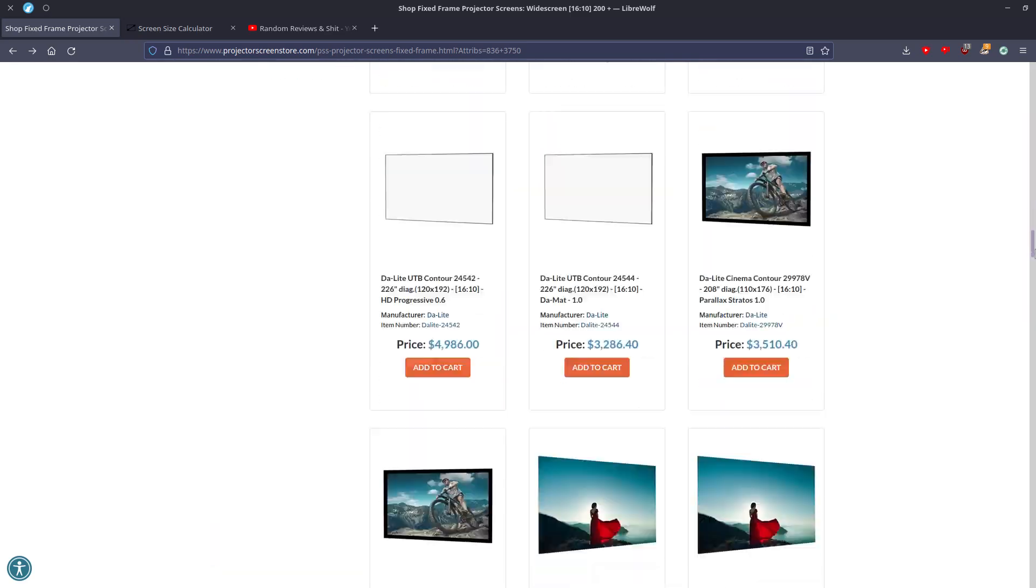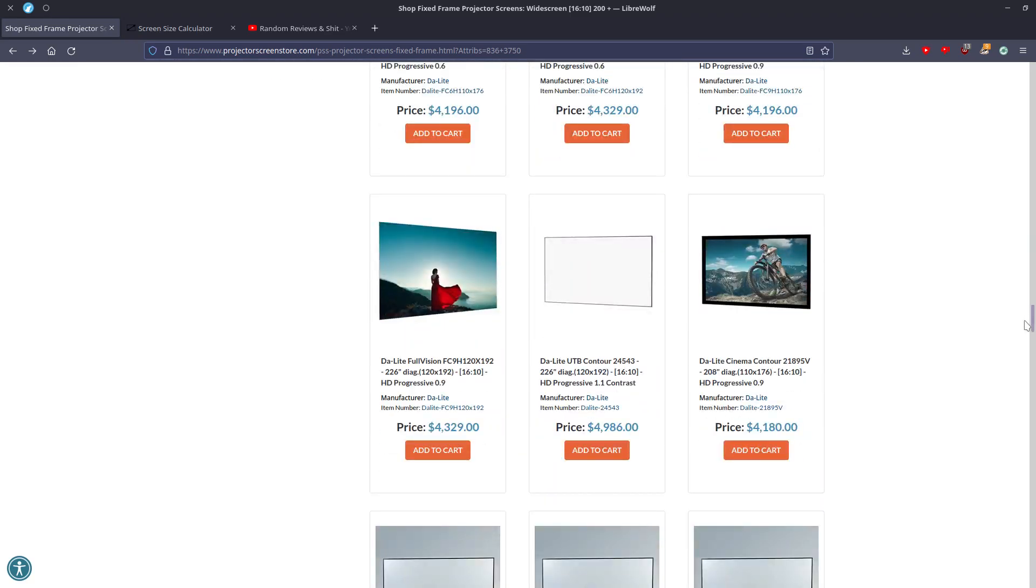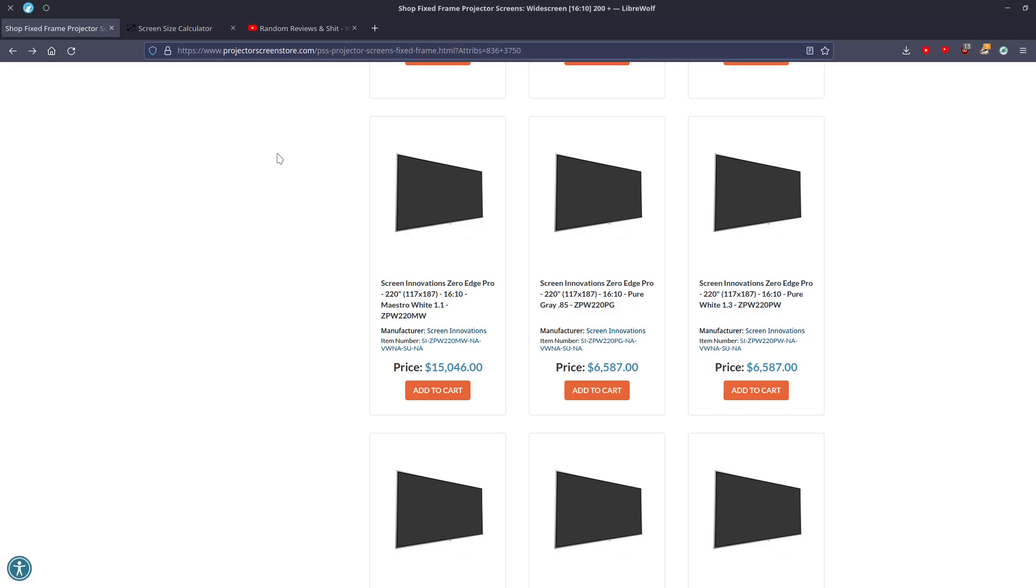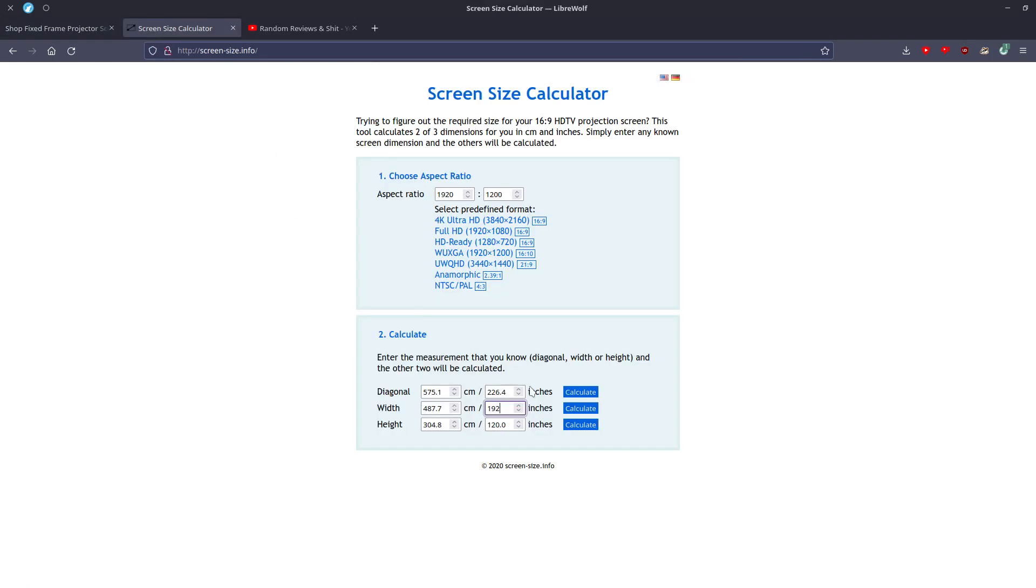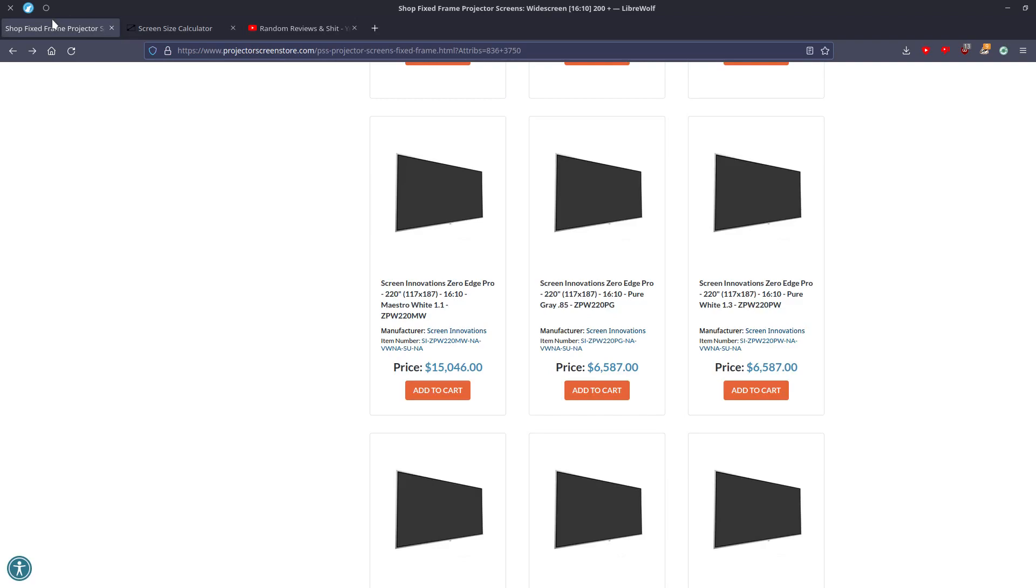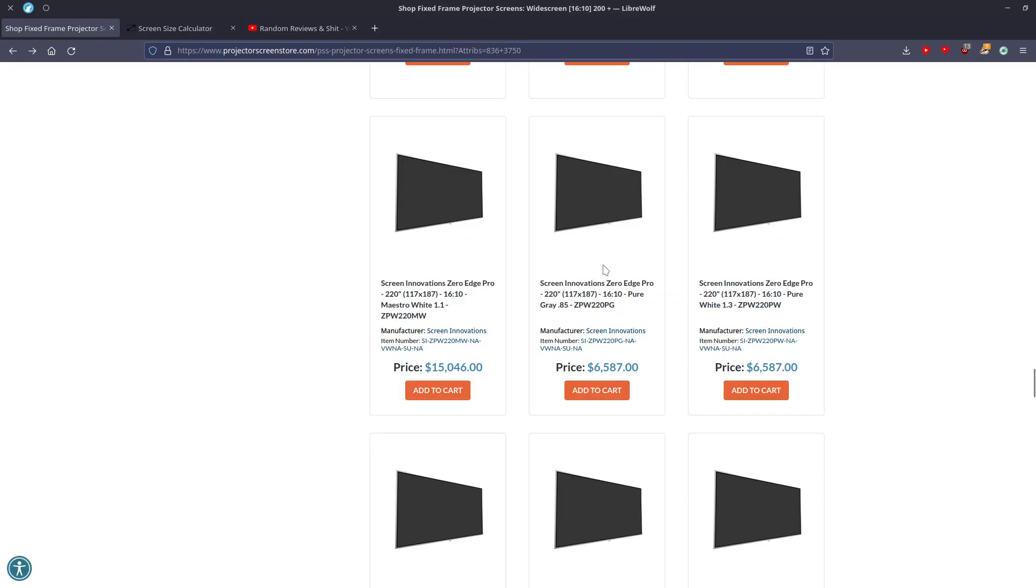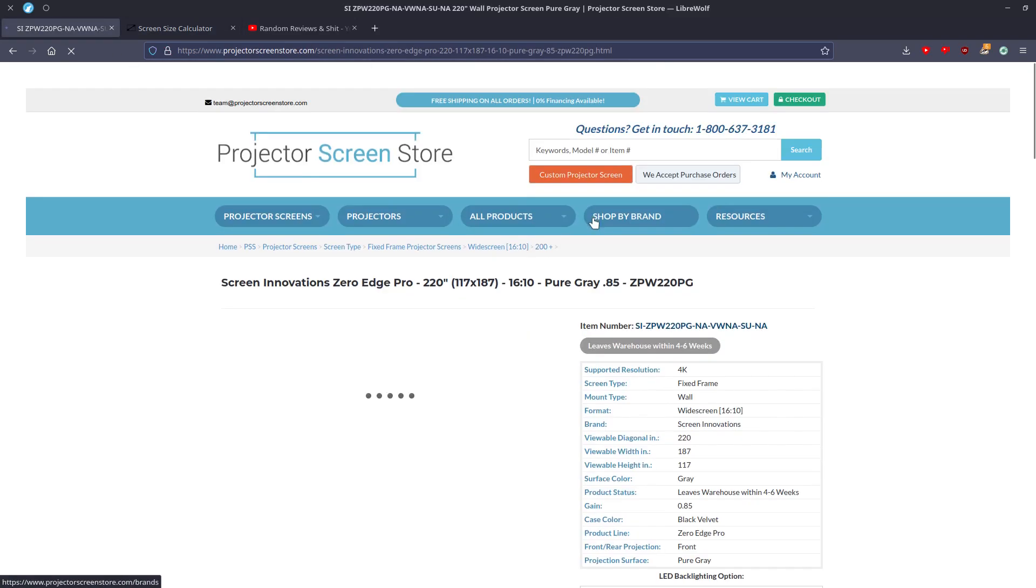And then the other thing is, about this ProjectorScreenStore.com, why are they rounding up on the Screen Innovations? I couldn't tell you. I don't get the reasoning behind that. I really don't. I wouldn't even get it from an advertising standpoint. Because again, you want there to be a true, whether it's 16 by 9, 16 by 10, whatever you have for an aspect ratio, you want it to be a true size. You don't want it to be off.